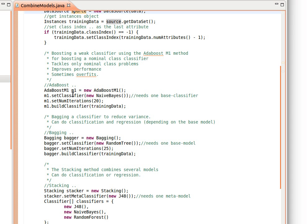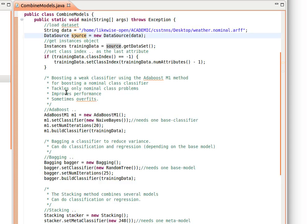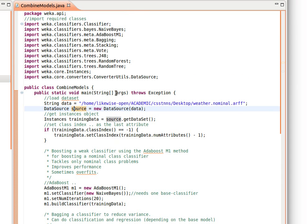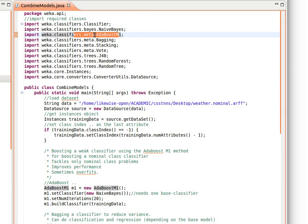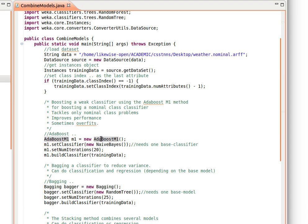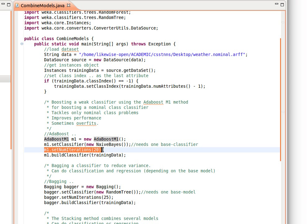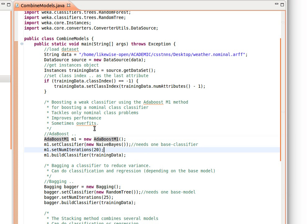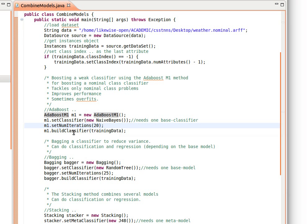And it usually improves performance, although sometimes it overfits. So the way we do it is we import the AdaBoostM1 class from weka.classifiers.meta as we mentioned before. And then this class actually needs one base classifier. So we pass it one base classifier, and then we just tell it the number of iterations, how many times we want it to repeat, and then we build the classifier. After we build it, of course we can evaluate as I showed you in previous videos.